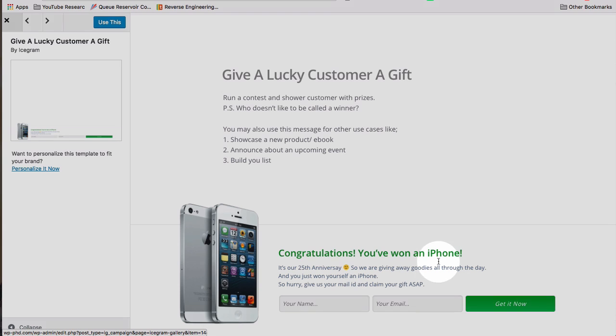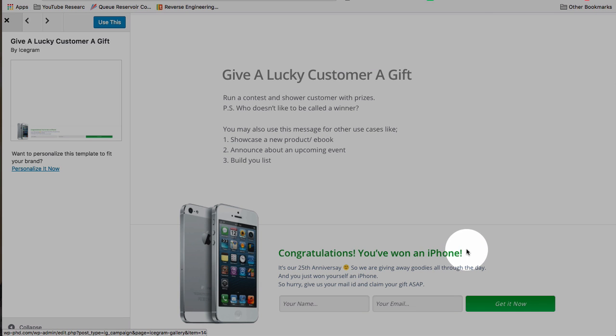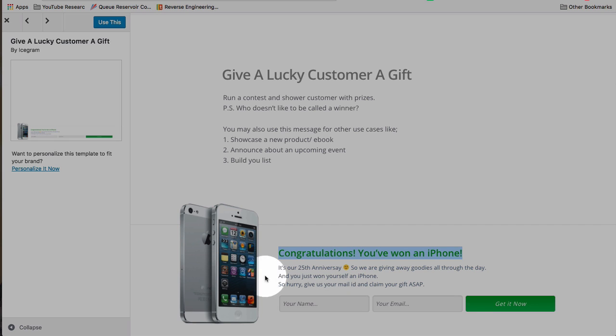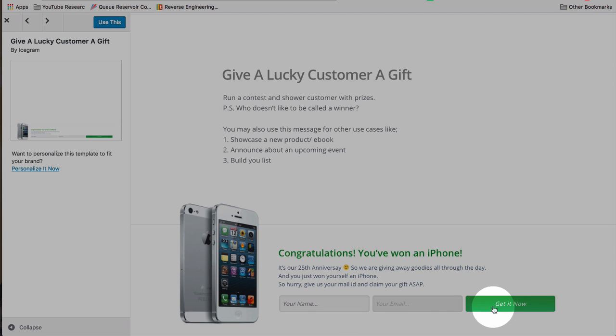Here's a very nice looking action bar at the bottom with an opt-in. Congratulations, you won an iPhone. Maybe that's a little spammy, that headline. But you have a nice picture, nice action bar. You have the opt-in right here. That's a nice little template.